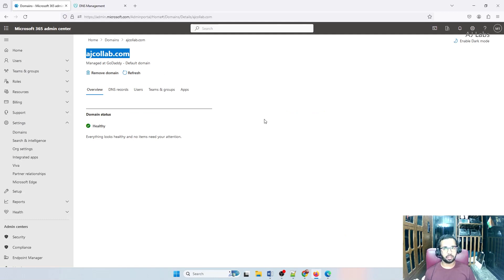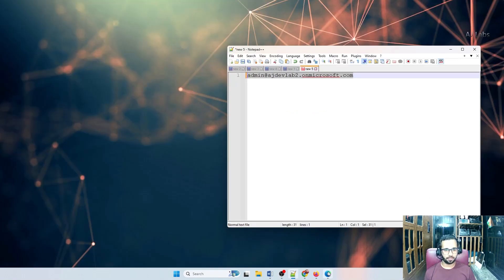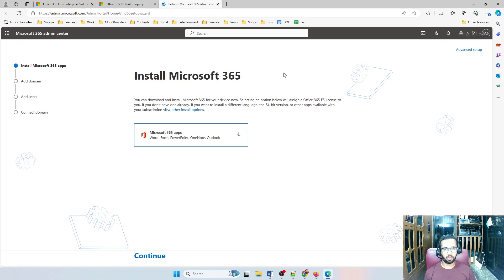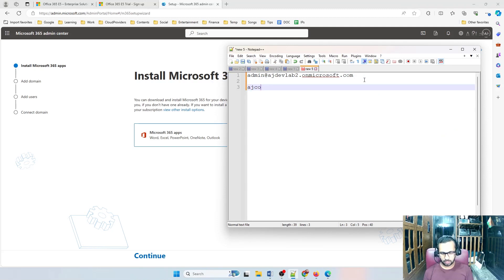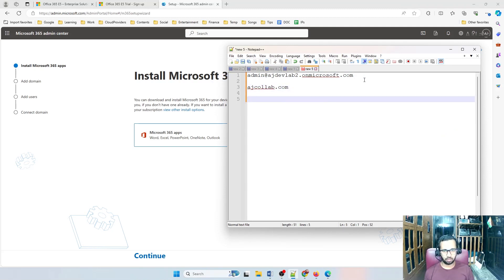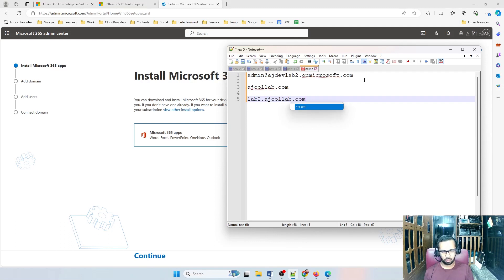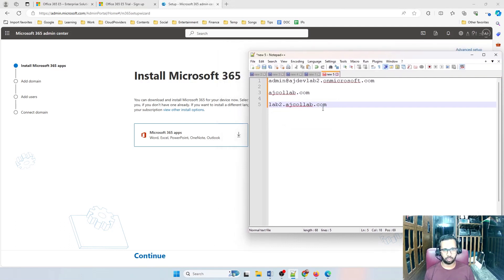Thinking about the second account — this account you purchased means you started with the 365 trial and got this account. Here also you need to add a domain name. I'm going to be adding a subdomain of my master domain. My master domain is ajcollab.com, used for the developer sandbox account. Here I can use something like lab2.ajcollab.com, because you don't need to buy any extra domain. You can still use this domain — it'll be easy for me to log in with this.